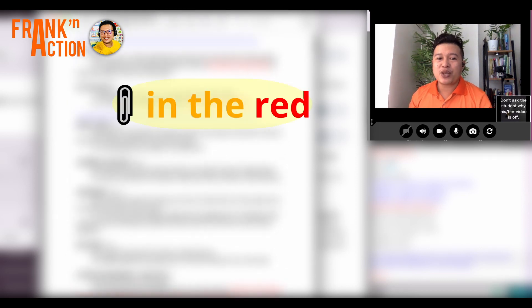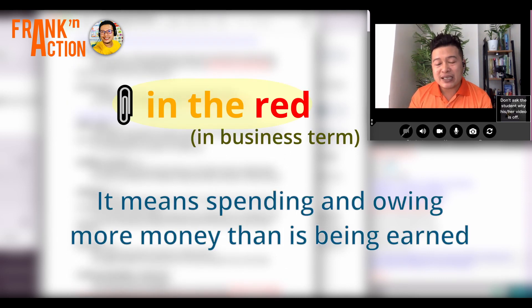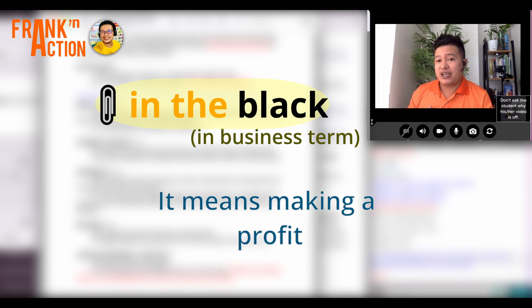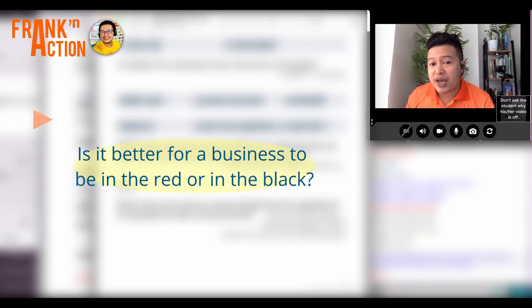Repeat: in the red. Listen. In business terms, 'in the red' means spending and owing more money than is being earned. Example: 'Apparently the company had been in the red — had been losing money — for some time before it went out of business.' 'In the black' is the opposite, meaning making a profit. Example: 'The company is finally in the black.' Let's practice. Is it better for a business to be in the red or in the black? It's better for a business to be in the black. Very good.